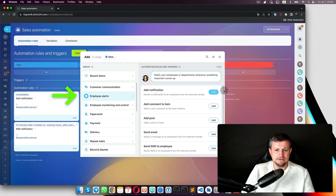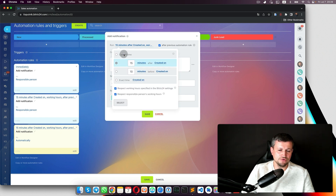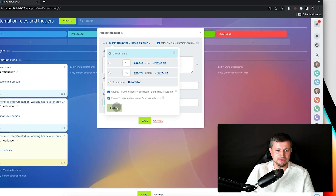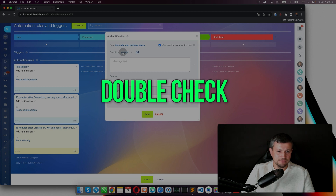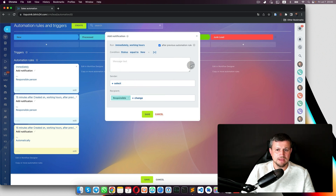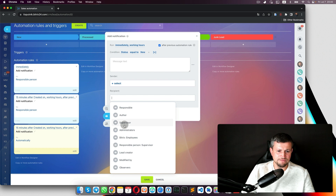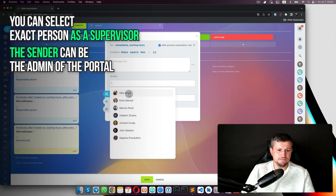We can also send the same notification to the boss. We add another notification, run after the previous one. Since this runs after the previous robot, we just use 'After previous automation rule' — no need for current time. We do a double check: lead status equal to 'New.' The recipient will be the supervisor, or you can select an exact person like Mike Smith, and the sender will be the portal admin.